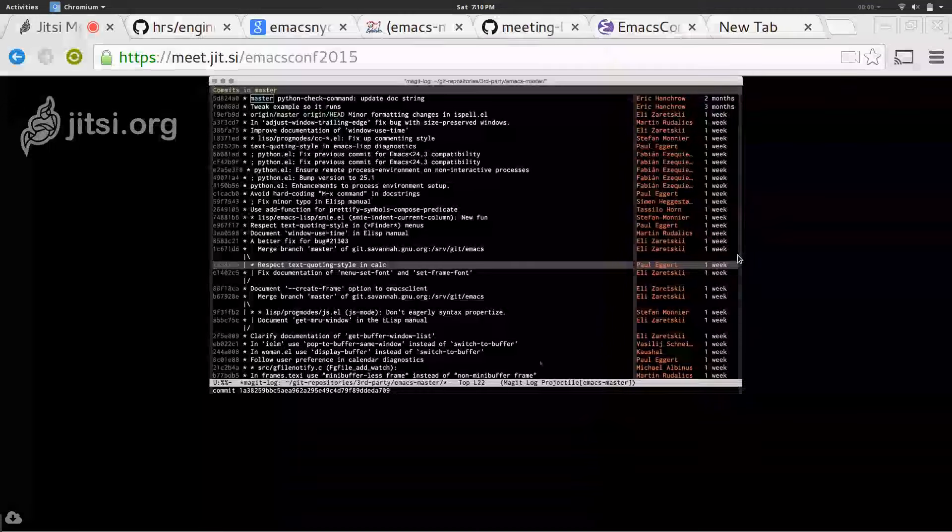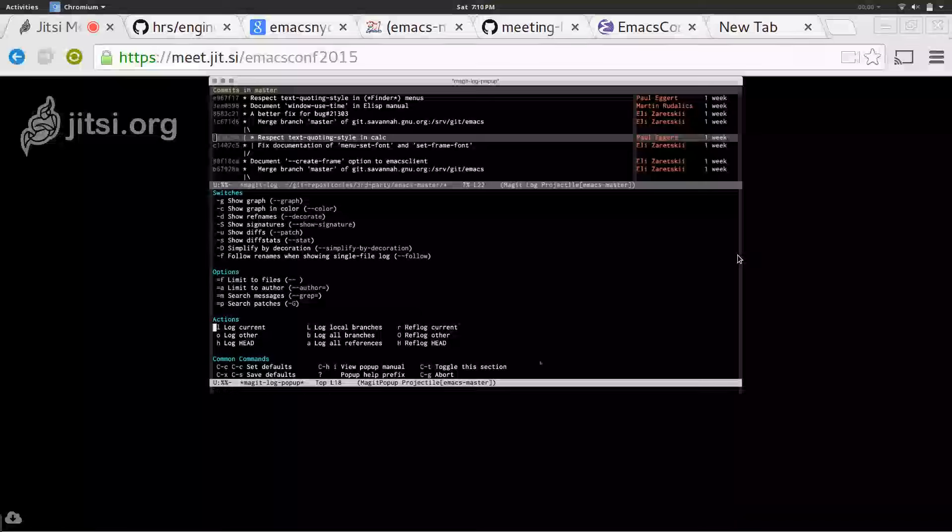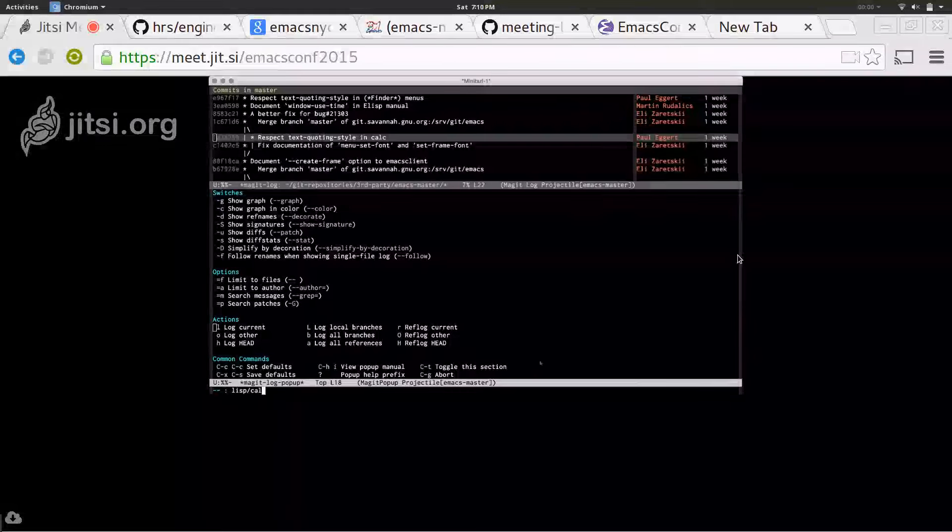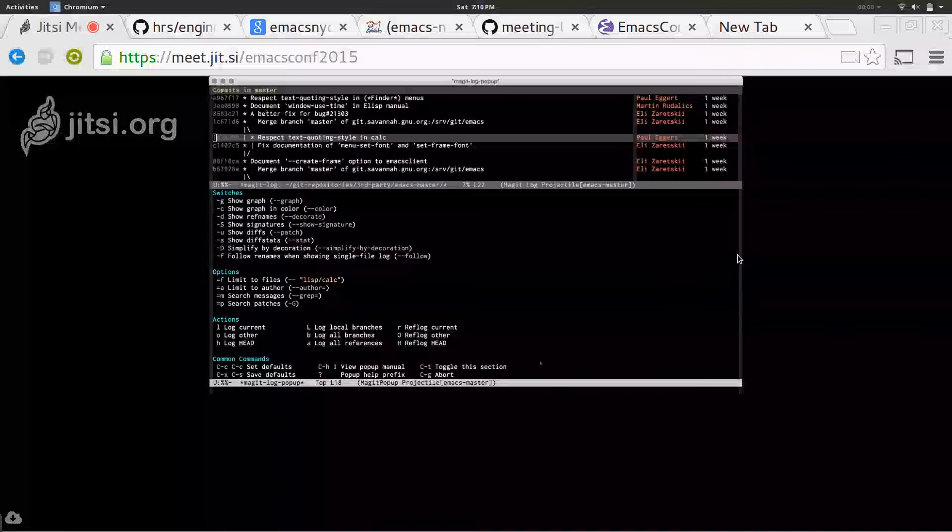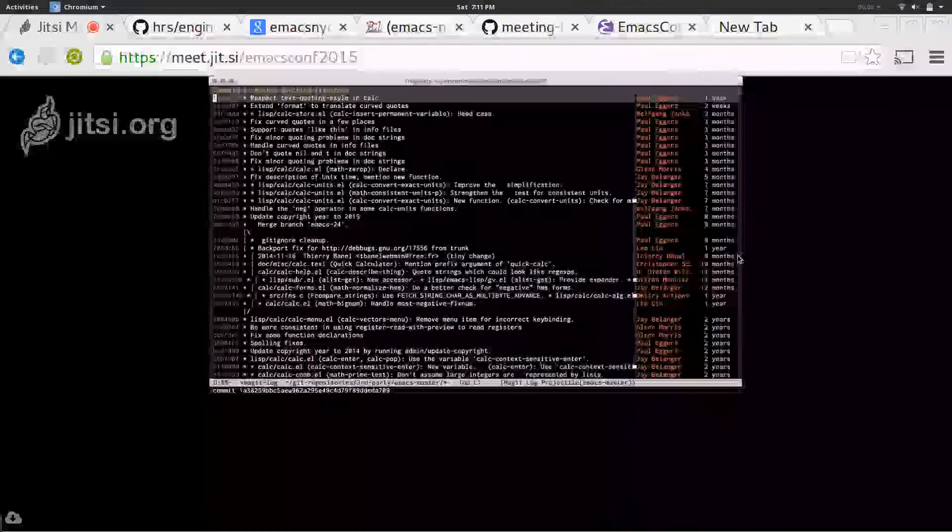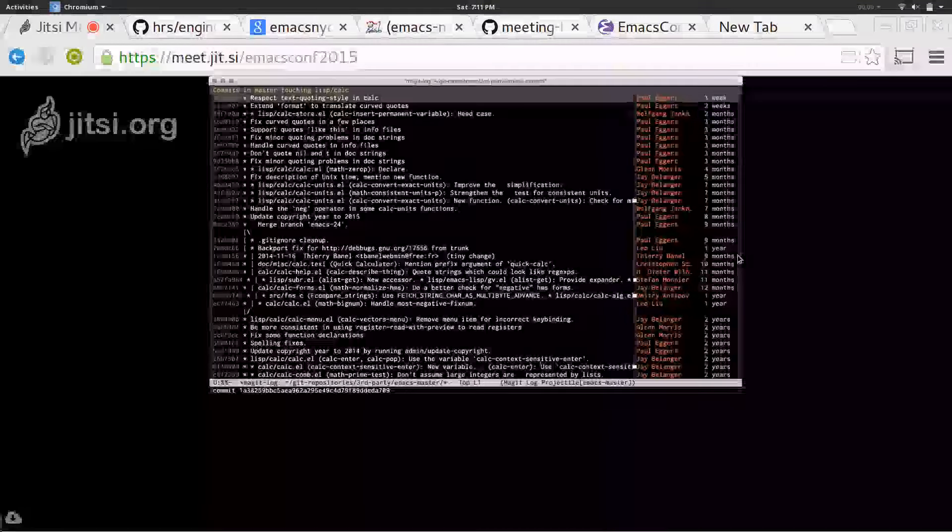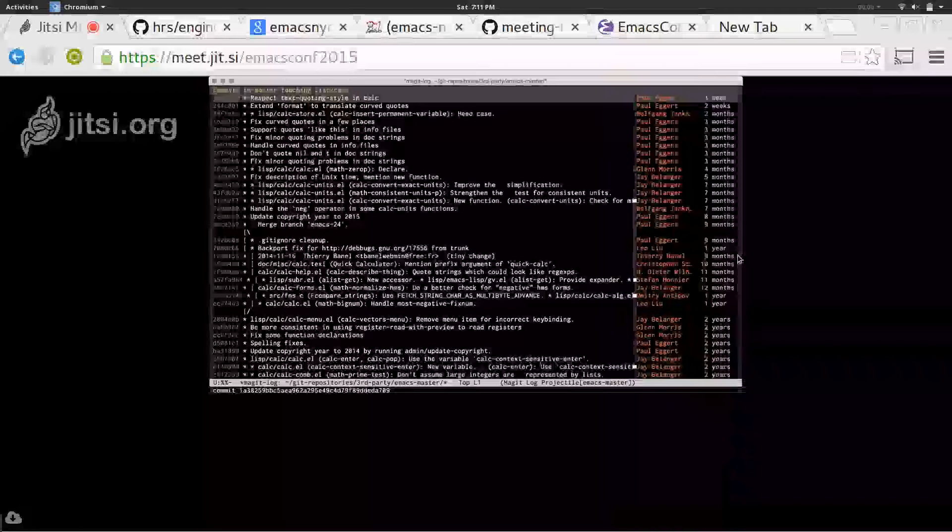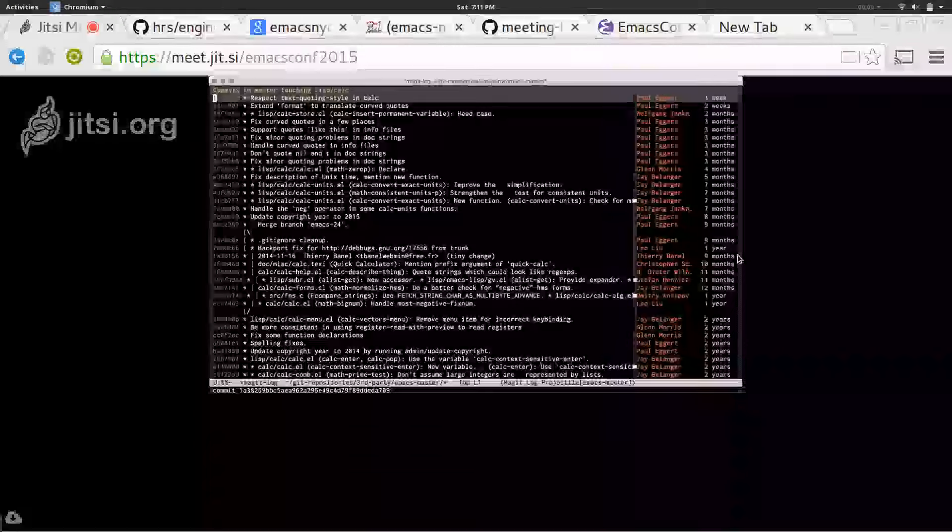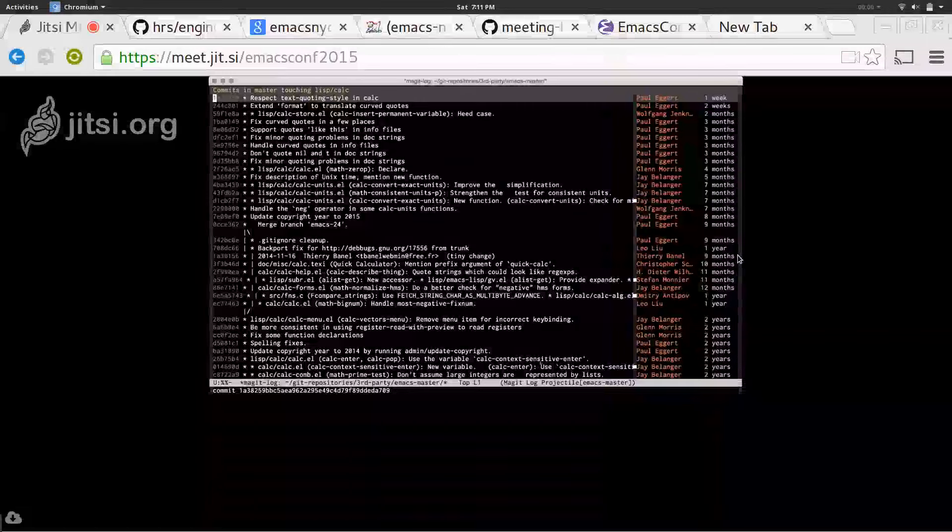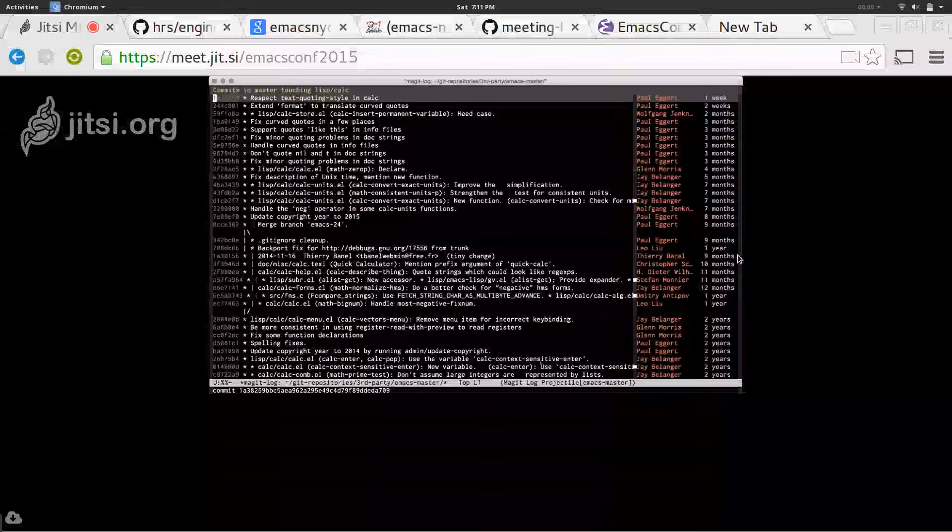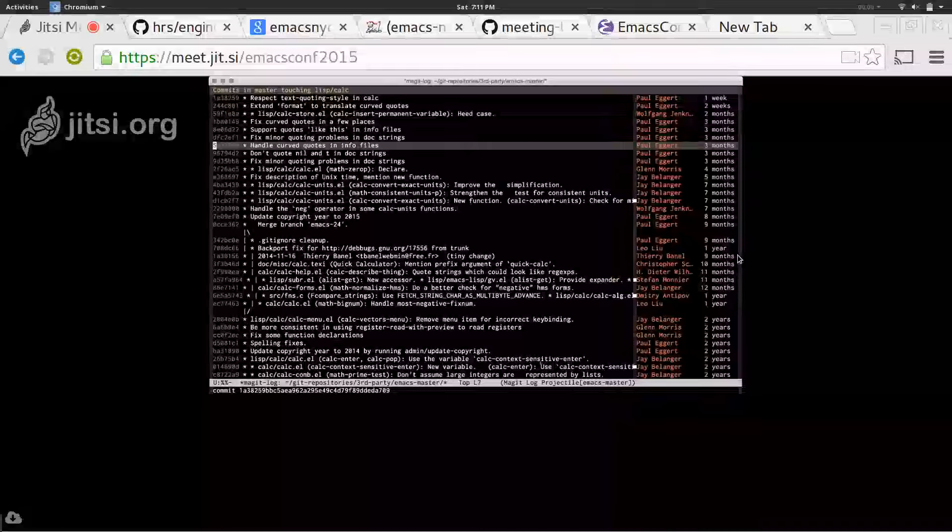However, what I had done before is I typed L, then I typed equals F, limit to files. I typed lisp slash calc. I hit return, then I hit L again to ask for another log with these arguments. And it's not blindly obvious, but if you look closely, you'll notice there's only a few committers shown, and all the commit comments have something to do with calc. That was actually the end of my investigation when I was sitting at my chair there. I was just curious, who commits to this directory, and what do they do?